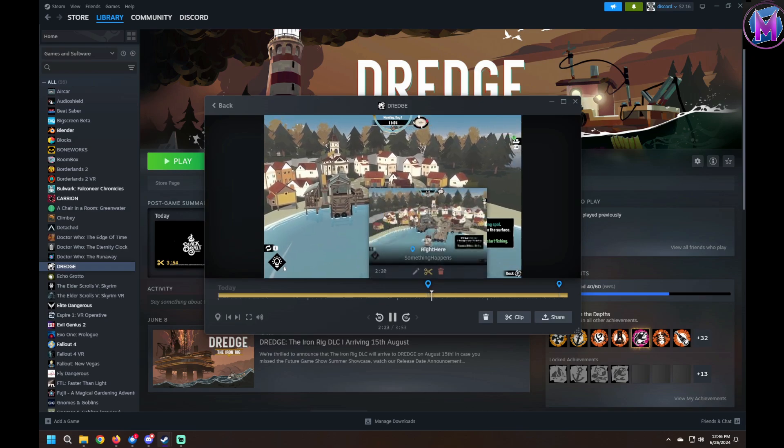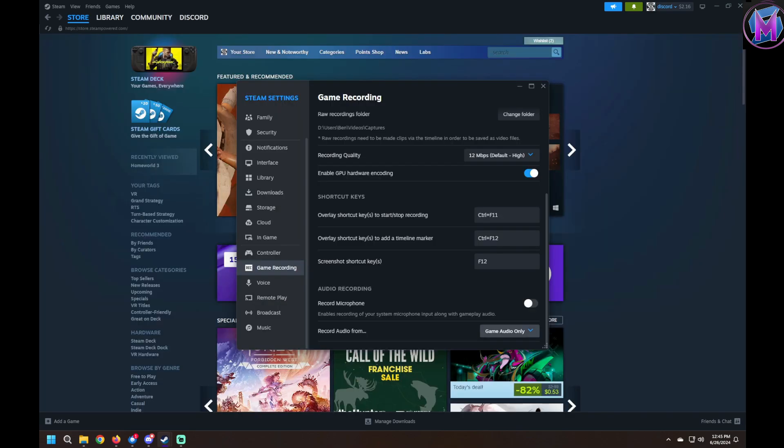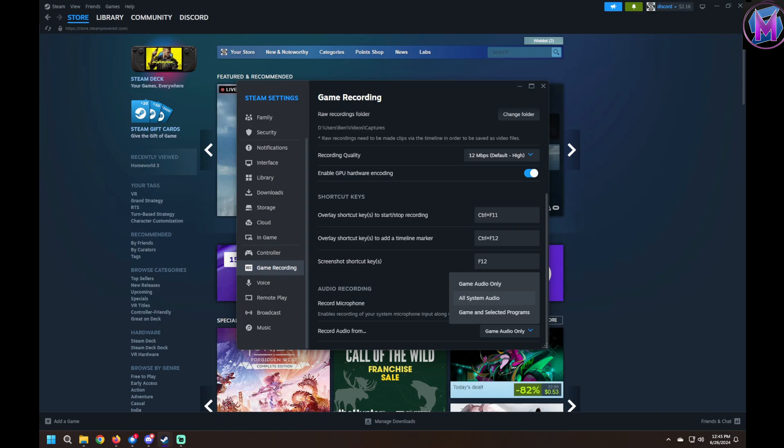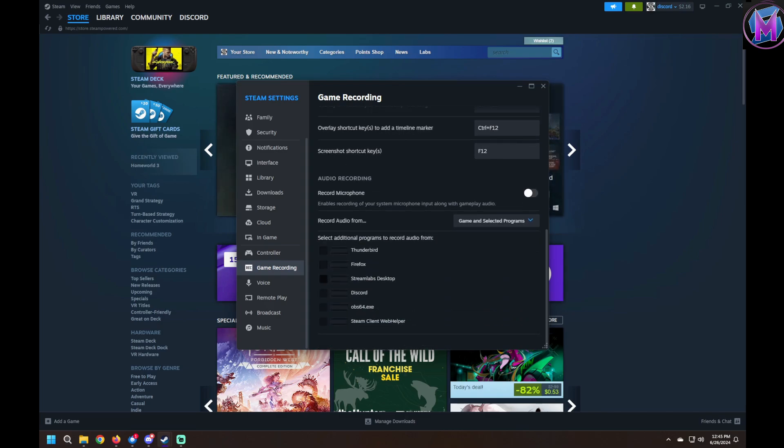It has a variety of audio settings. You can have it record only the audio from the game itself, include all the audio being produced, or even select which apps you want it to record. If you use a third-party program for voice chat, that can be included in the recording.